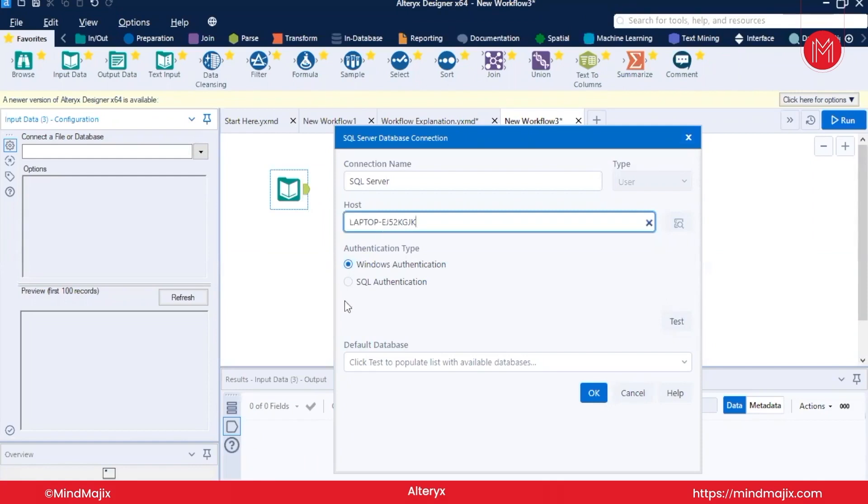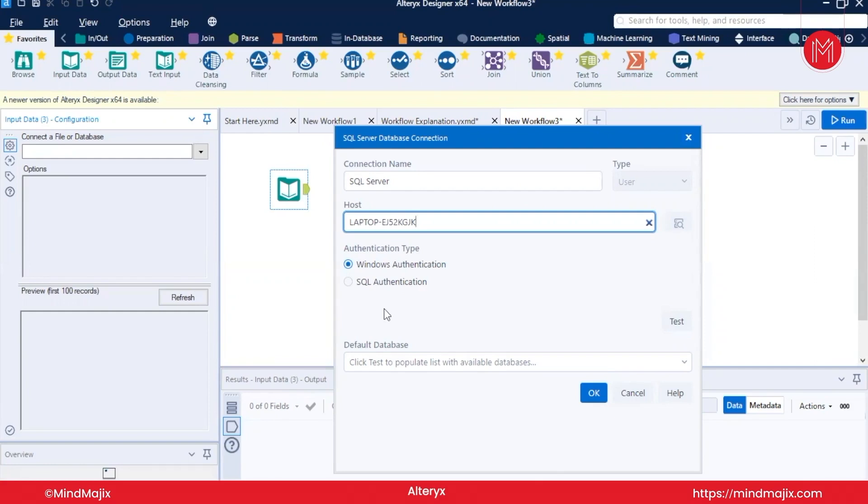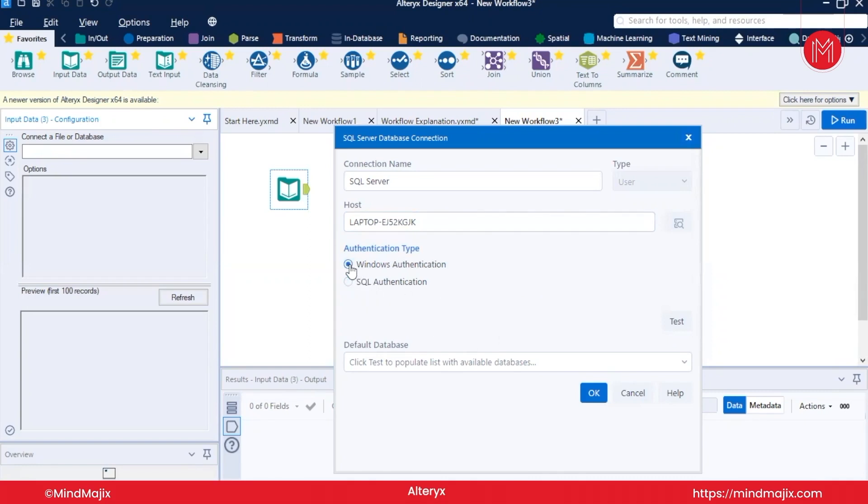There are two types of authentication. Let's suppose your host is the localhost, that is your laptop. You can use Windows authentication. If you are in the organization premises and you have an account on your name, you can use SQL authentication. But in the case of SQL authentication, you need to enter the username and DB password. I will continue with Windows authentication and test my connection.